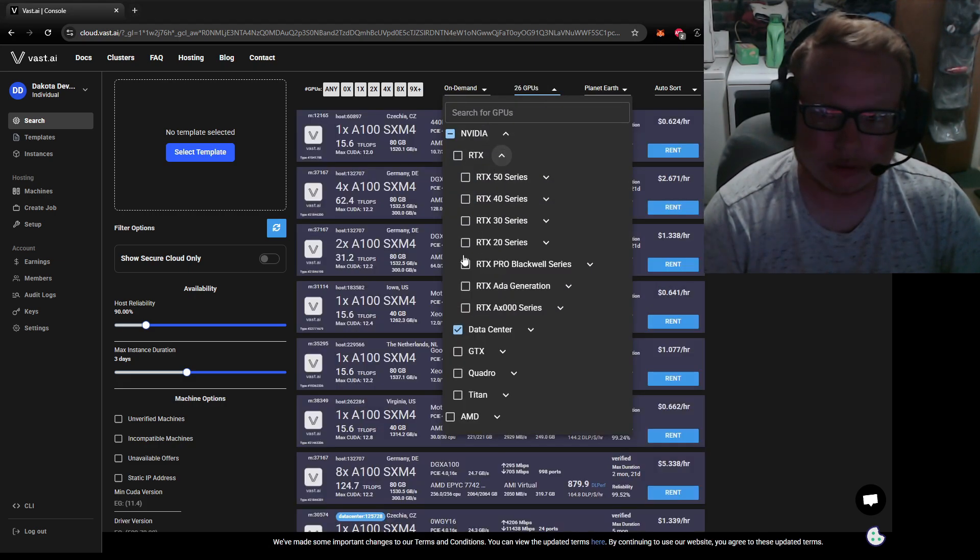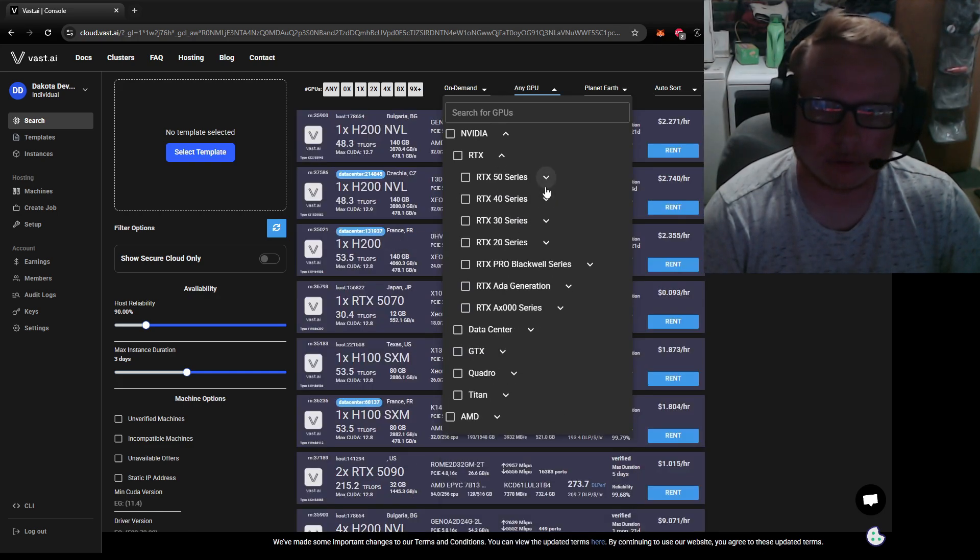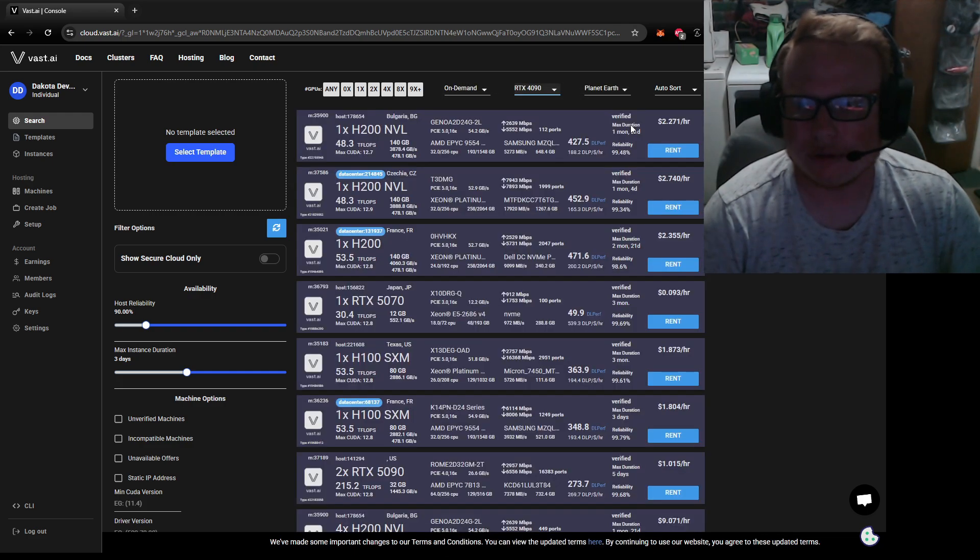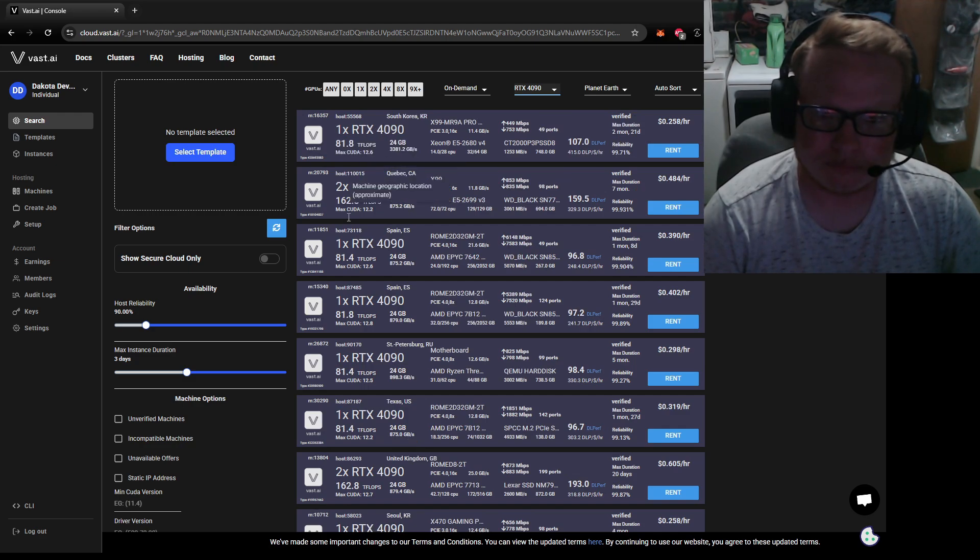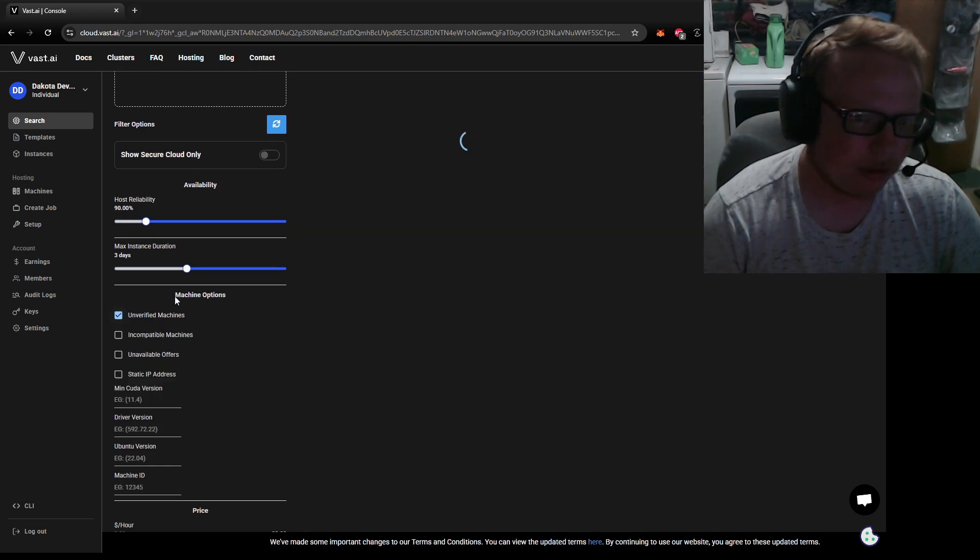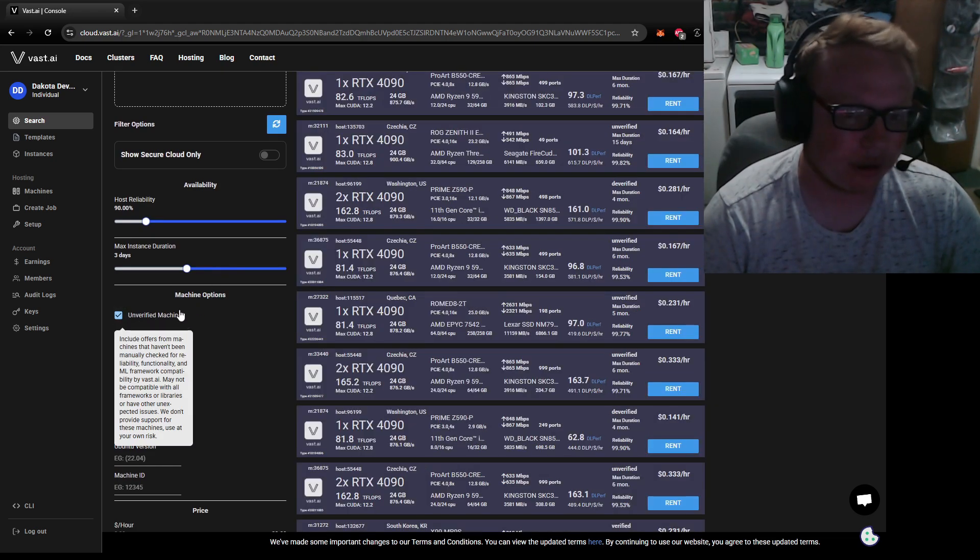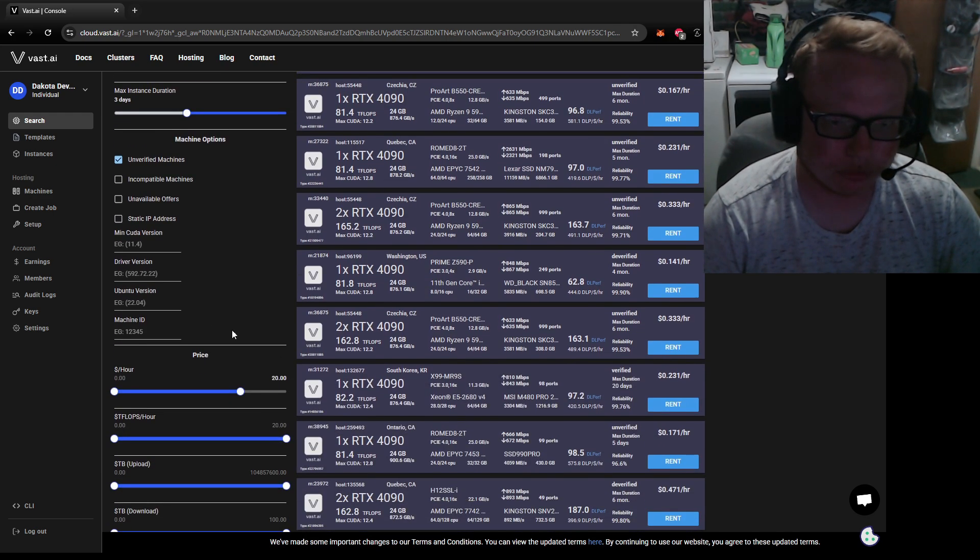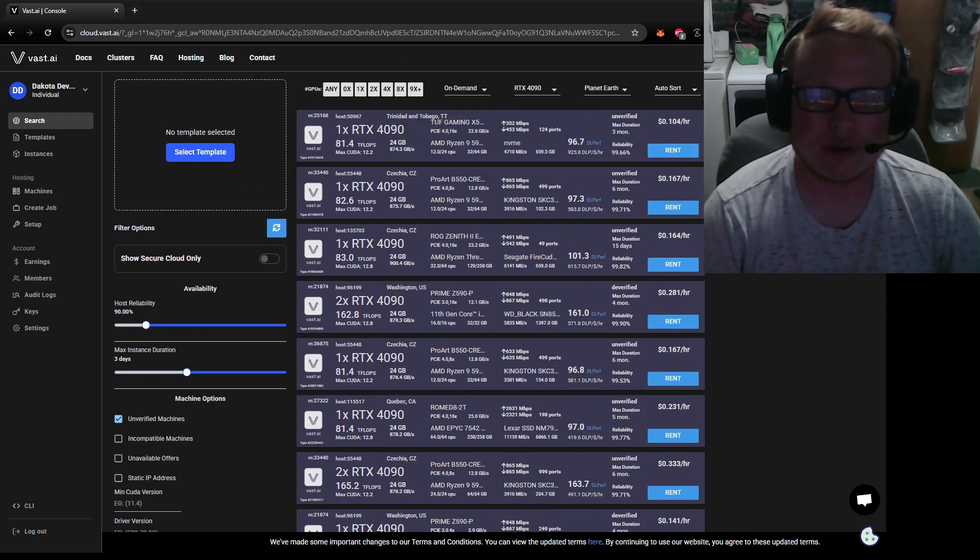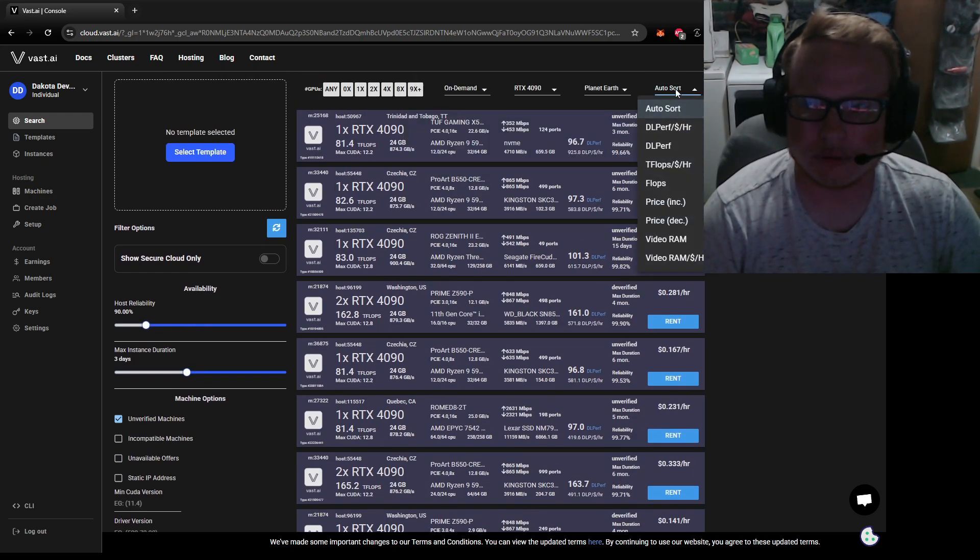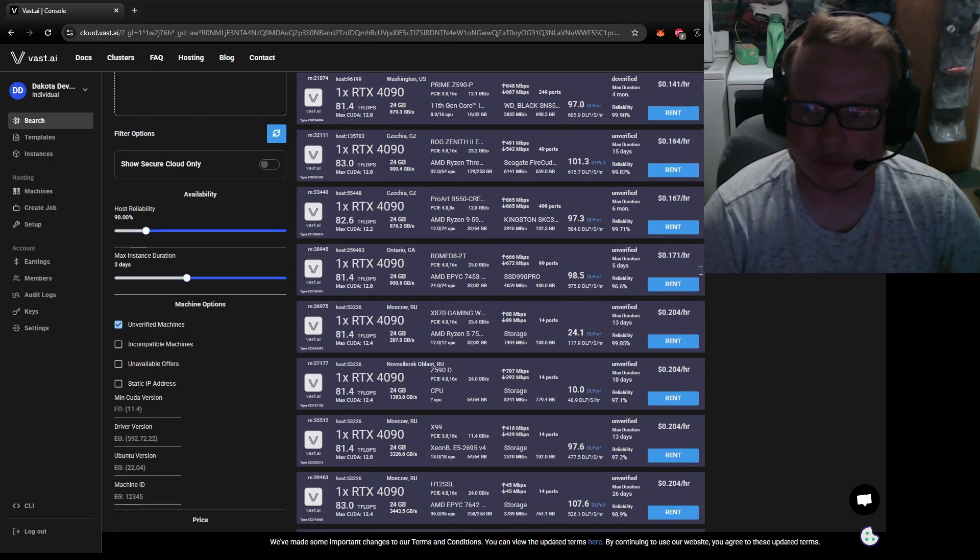Let's say you have—most people aren't going to have data center stuff here, so let's uncheck that. Let's go to 40 series, let's go to 4090. So with new people, you always want to check this unverified box. New machines aren't going to be verified. Later down the road you'll have more experience, and you want to put your host reliability probably at 90%.